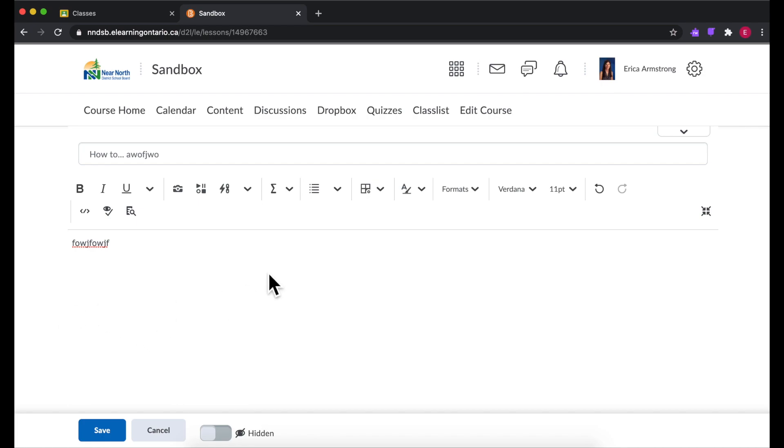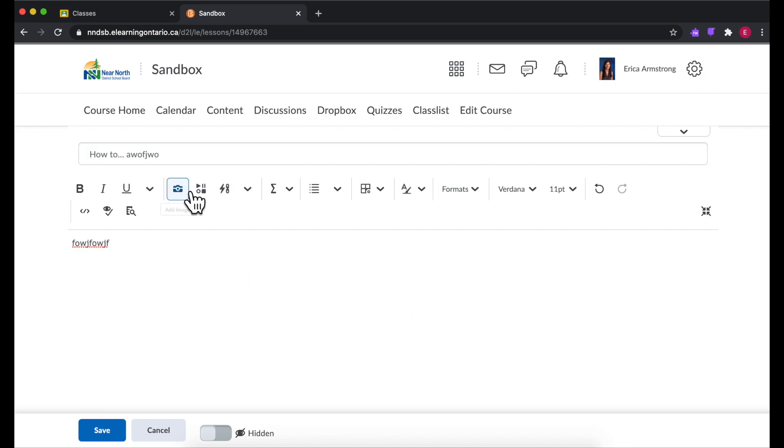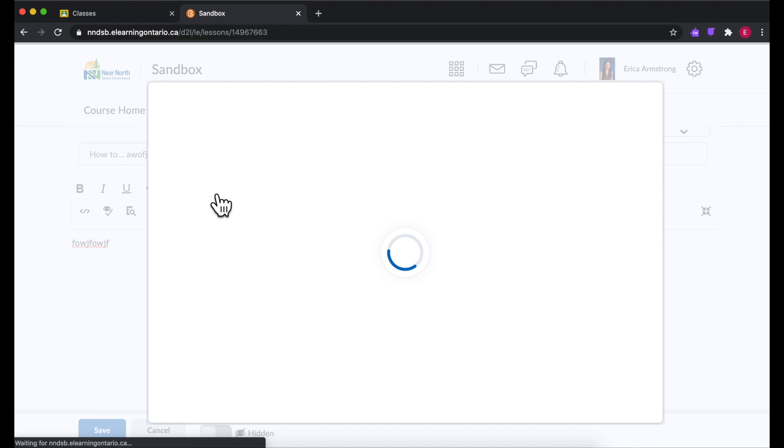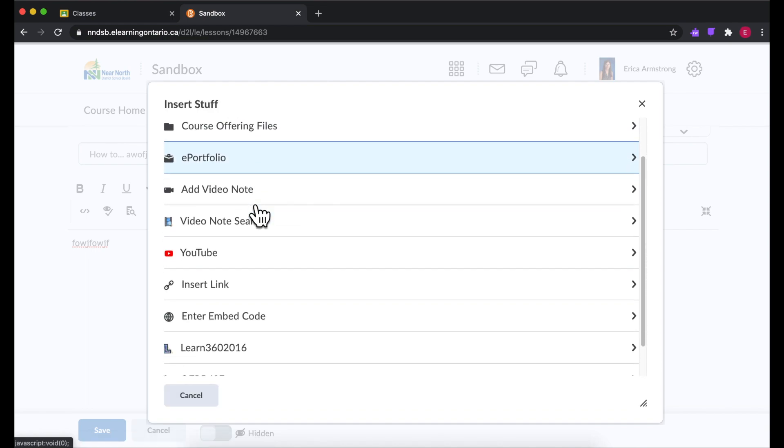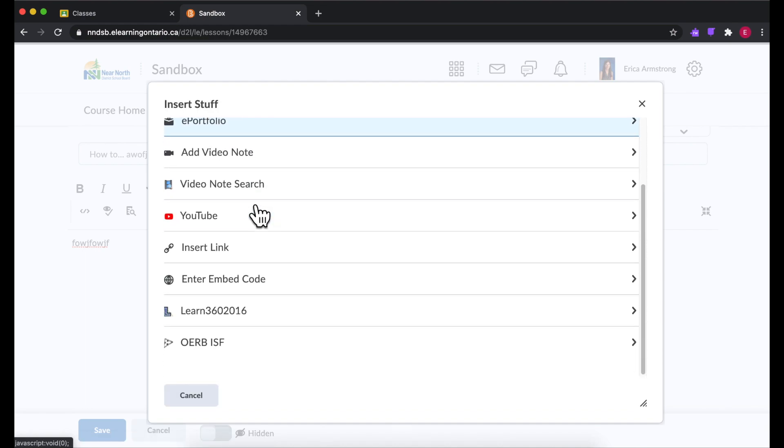And right here in this box you can, kind of just like an email, format it however you like. But you also have these buttons right here. One to add an image and this one to insert stuff. And when you go into insert stuff there's quite a lot of options.